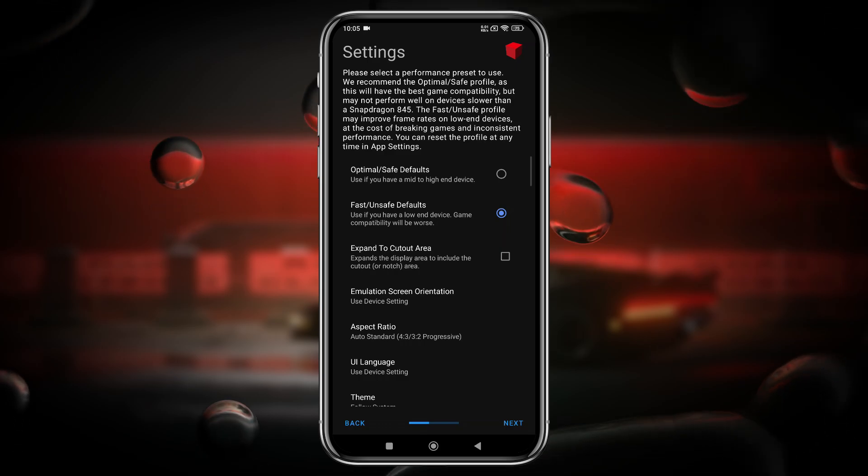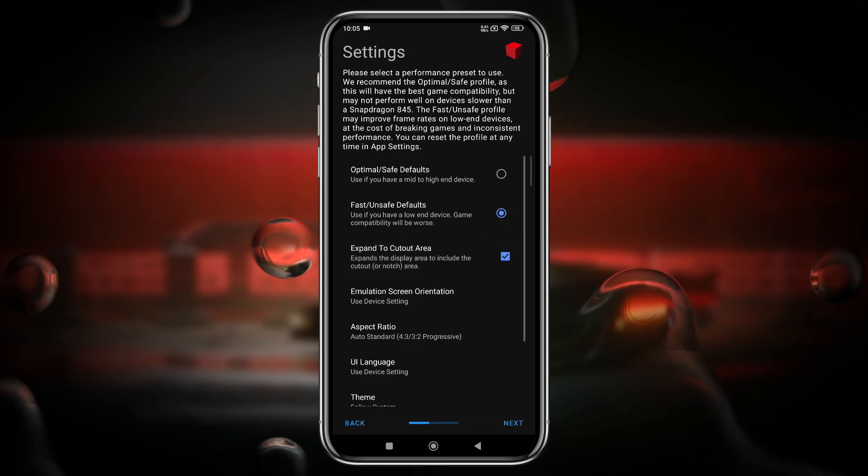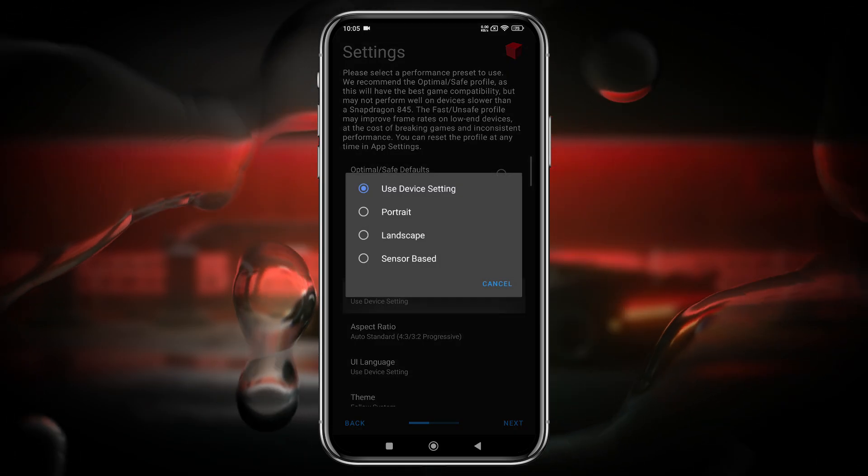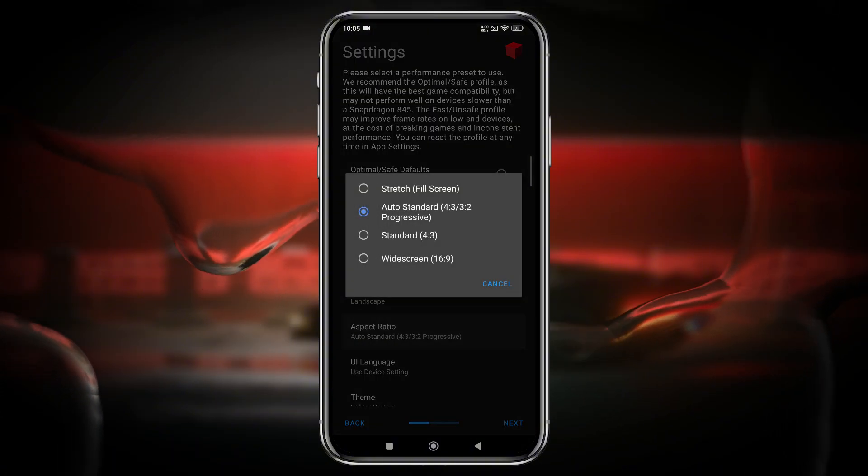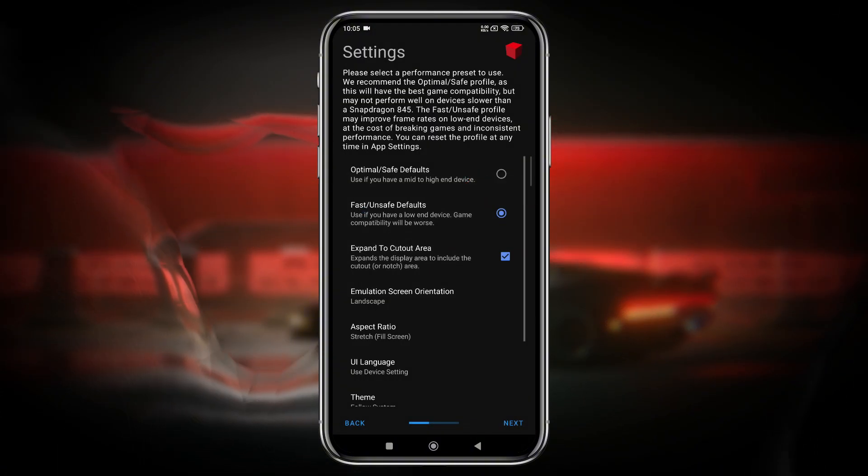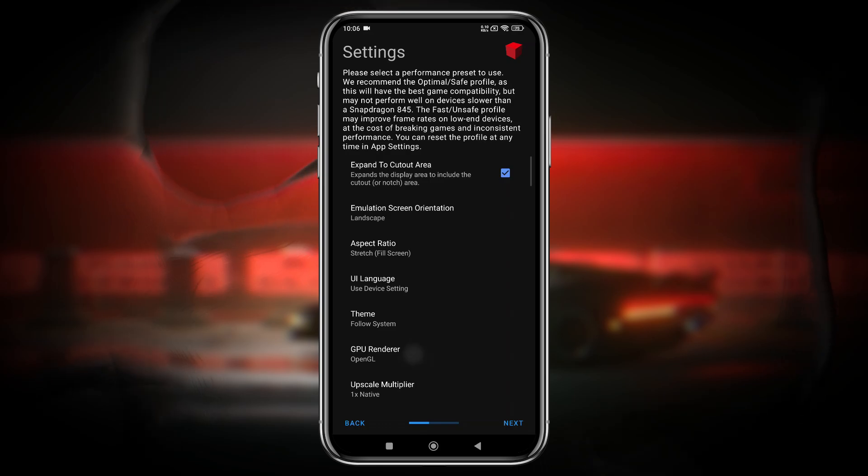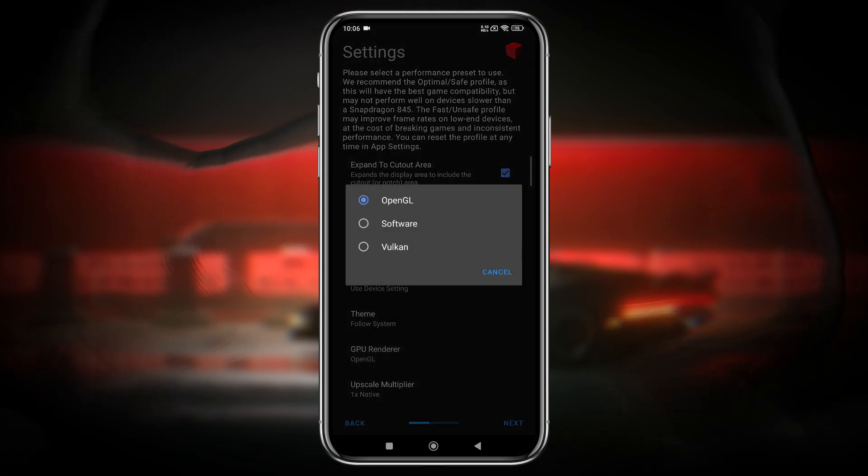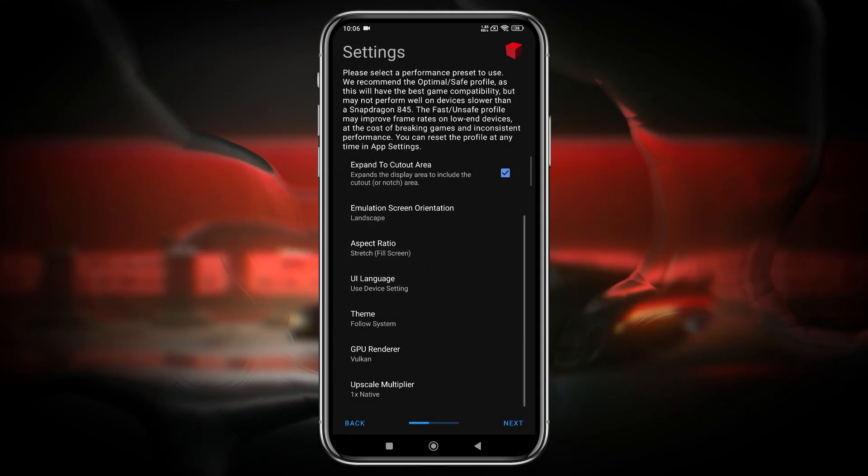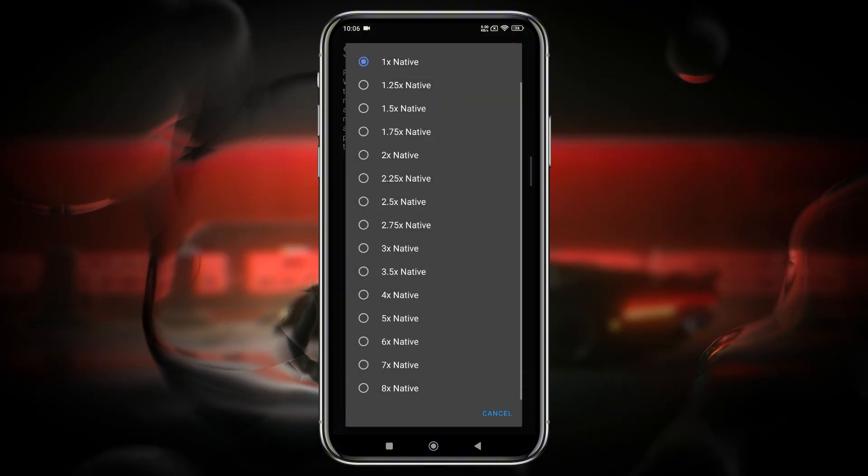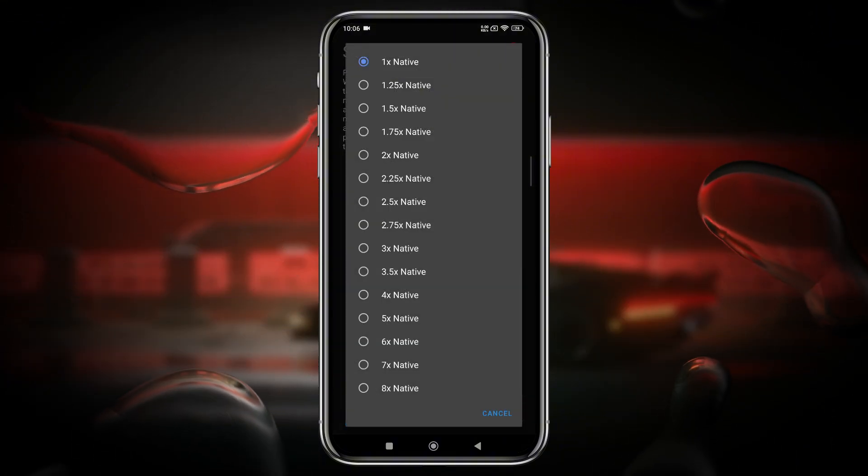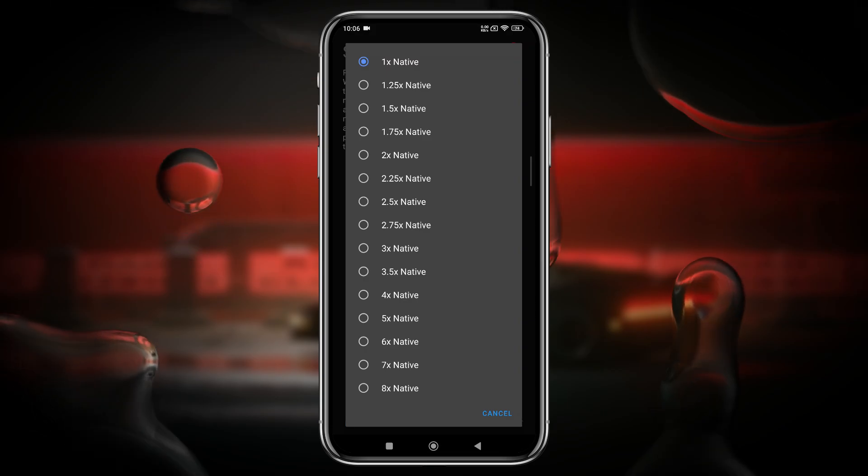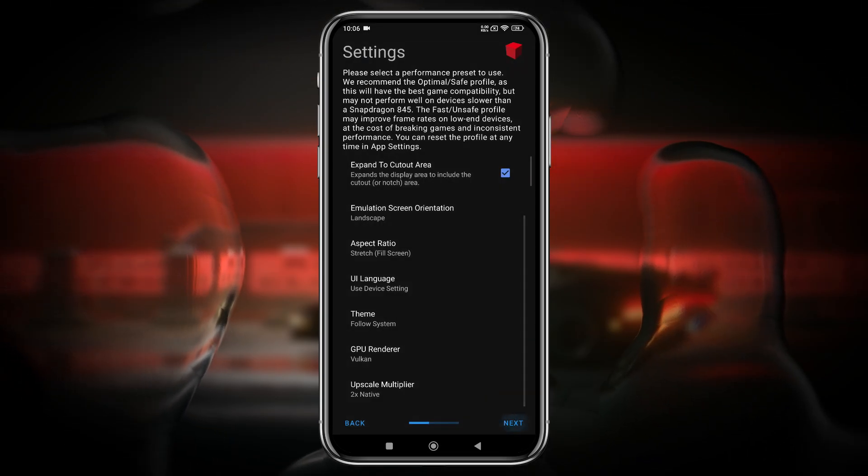Enable the Expand to Cutout Area to ensure the maximum screen area is utilized. Emulation screen orientation is landscape, aspect ratio stretch, fill screen. UI language, obviously English. API: OpenGL or Vulkan, it's up to you. Upscale multiplier means it will increase or decrease your native display resolution, but I prefer to use 2x. Now you can click on the next button.